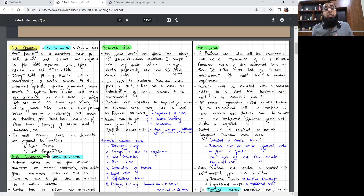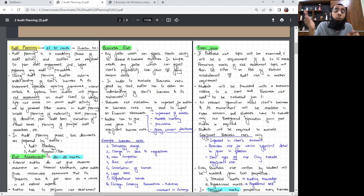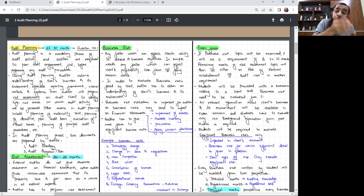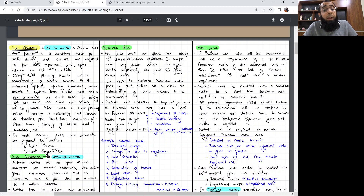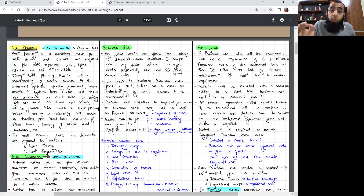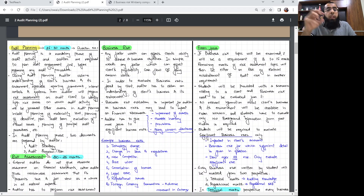In risk assessment, the first risk assessed by an auditor is business risk, where he evaluates the client's business and its environment and picks out the business risk faced by the client entity. These business risks will then have certain implications on the financial statement — like impairment of assets, certain provisions, or they can also affect the going concern status of the company. Ultimately the objective of the auditor is to reach audit risk, which is affected by risk of material misstatement, which in turn is impacted by the business risk faced by the client entity. Business risk is any factor which can affect the client's ability to achieve its objectives — profitability, cash flow, or going concern status. In order to evaluate business risk, the auditor obtains an understanding about the client's business and its environment.